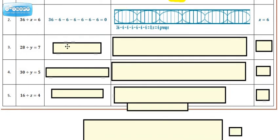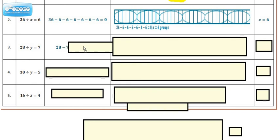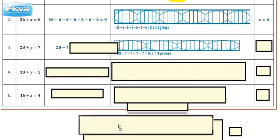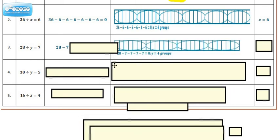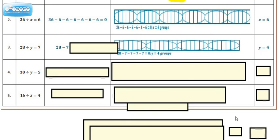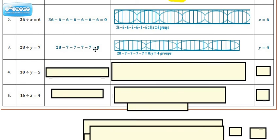Now if we take a look at number 3, we know we're starting out with 28, and we're going to be subtracting 7 a certain number of times until we get to 0. Looking at the bar model that goes with that, we take that 28, subtract 7, subtract 7 again, subtract 7 again, and subtract another 7 until you have nothing left over. That ended up being 4 groups, so you needed to do that 4 times.